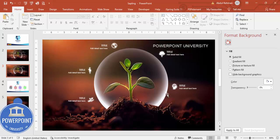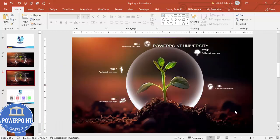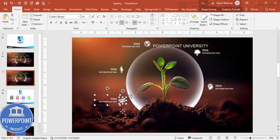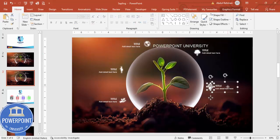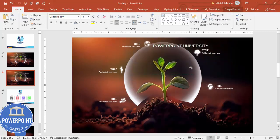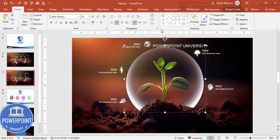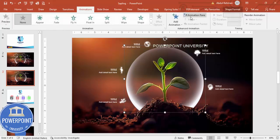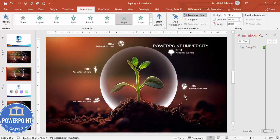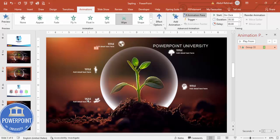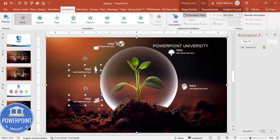The design is ready. For basic animation, first group the relevant elements together with Ctrl+G — you can also animate them one by one. Go to the Animations tab, enable the Animation Pane. Select the first element and apply a Wipe effect.